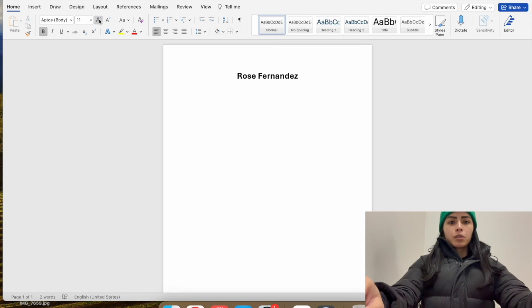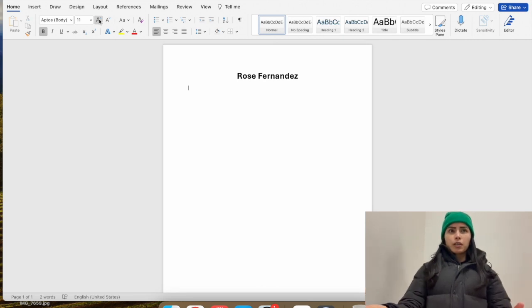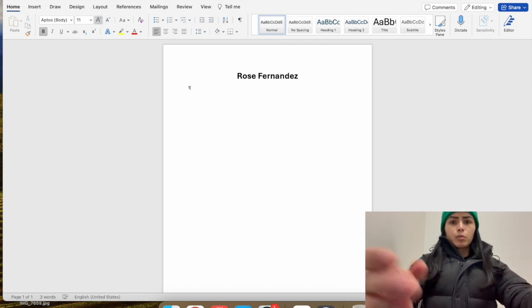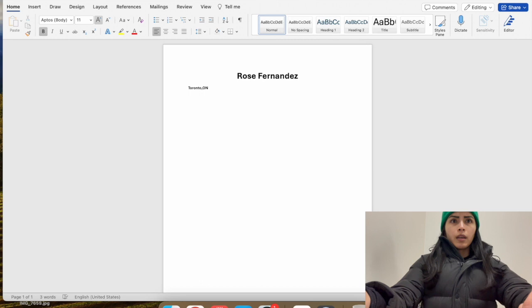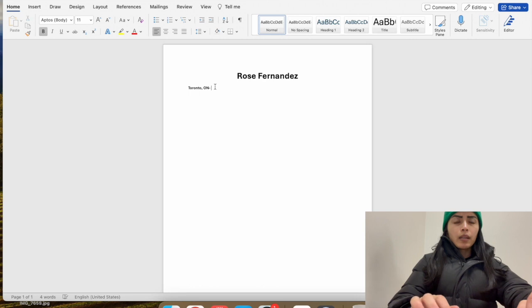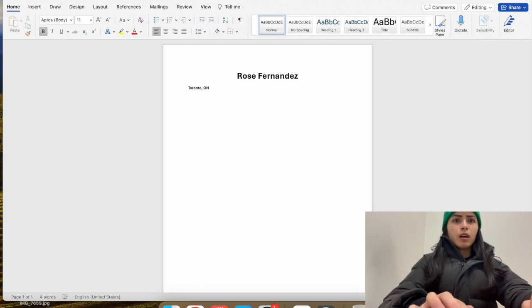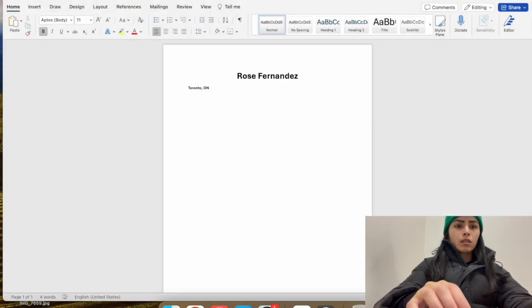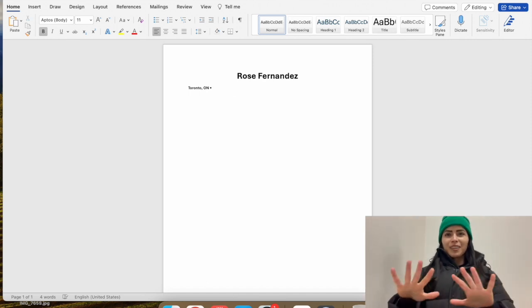For a Canadian resume, you don't have to put your full address. I know other countries require that, but here you just need to put your city and province. So I'll put Toronto, then comma, O-N. You can either do a dash and put your next set of information, or you can put a little bullet point. I typically do a little bullet — I copy it and paste it with Control V. That's what I typically do so it looks nice.